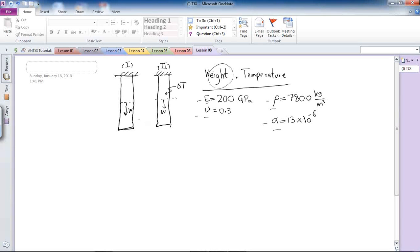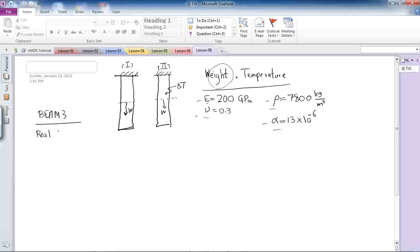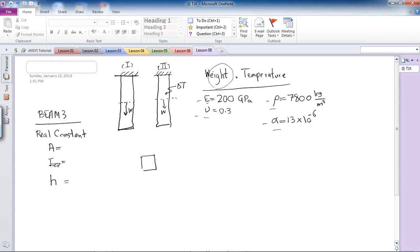Since I'm interested in the effect of weight, I need to be careful about the volume of the beam I define in my model. I'll use Beam3 as the element. For Beam3, I need to provide real constants: cross-sectional area, area moment of inertia Izz, and height. My cross-section is 12×12mm, giving a cross-sectional area of 144, Izz equal to 12³, and height equal to 12.